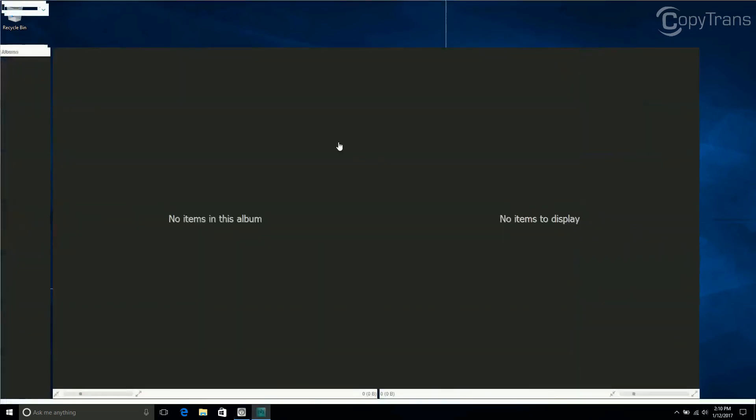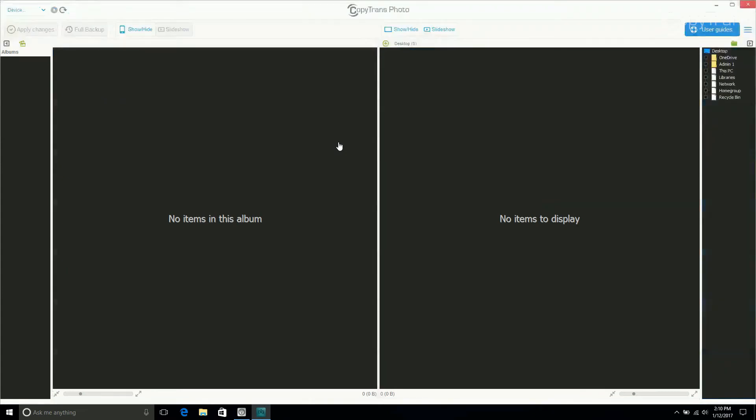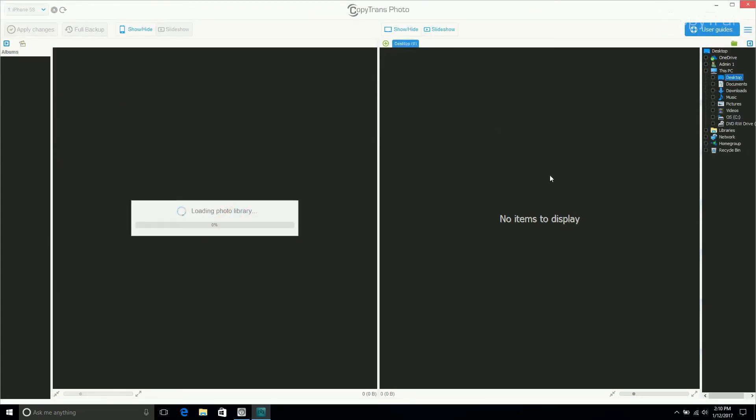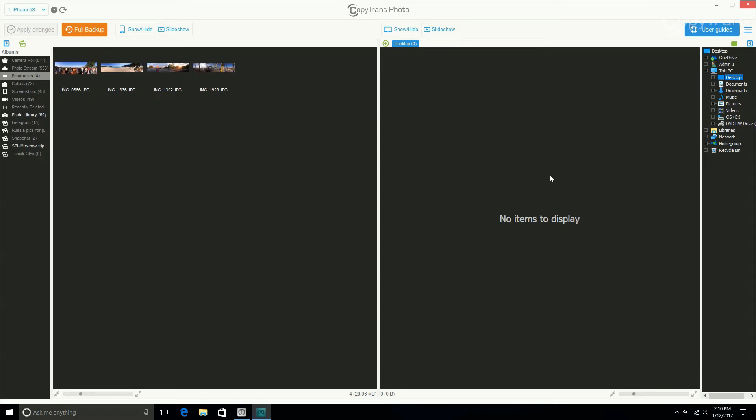Now connect your iPhone. Let CopyTrans Photo load all your photos and you will see them appear in the left hand column. The photos on your iPhone will be displayed in the left hand side of the window and photos already on your PC will be displayed on the right.